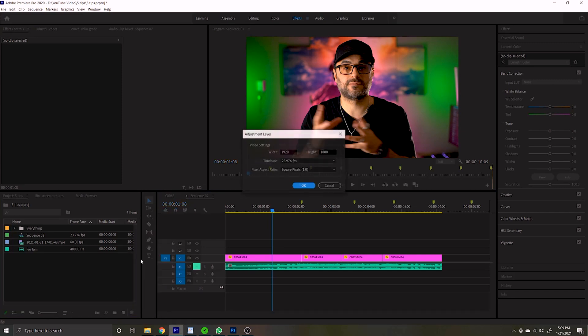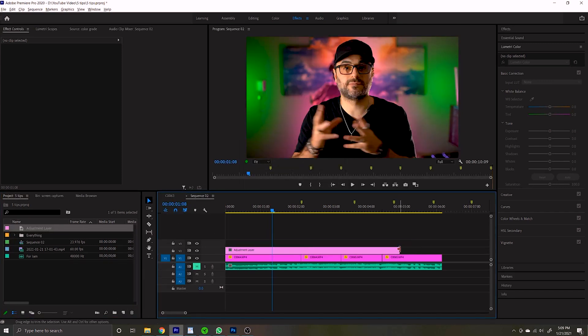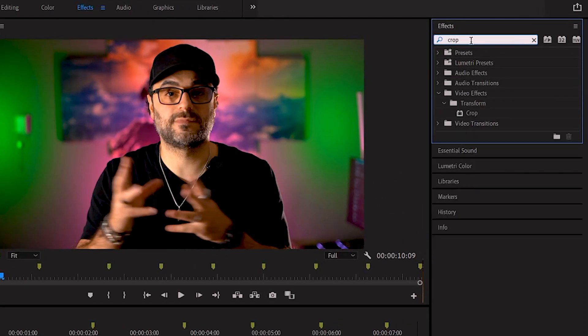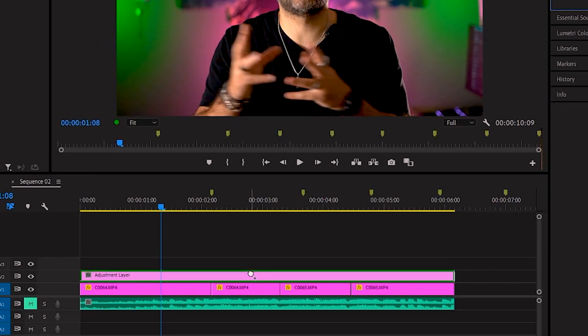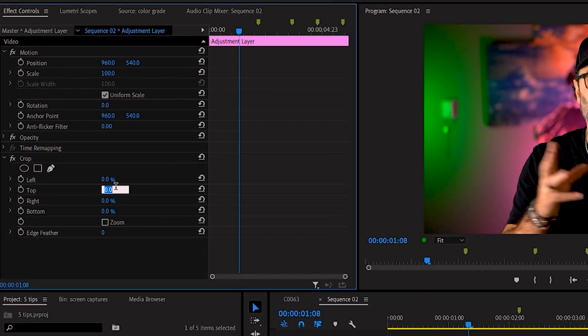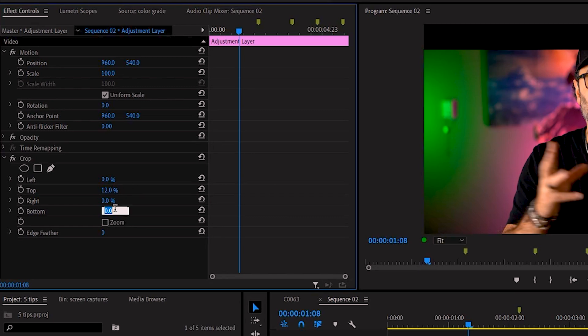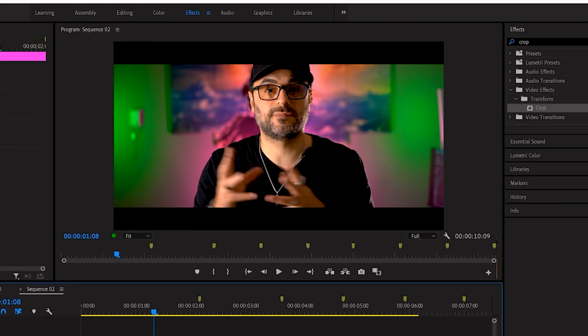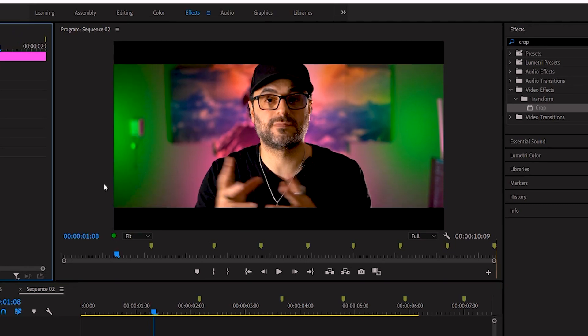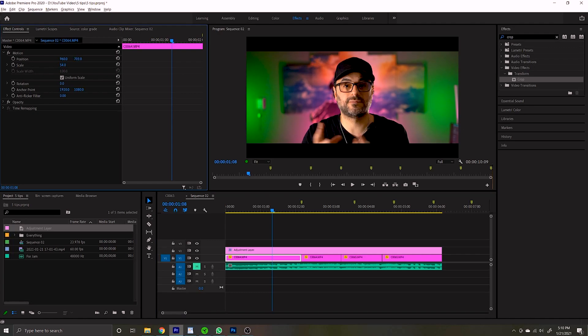Tip number five is letterboxing your footage. When you letterbox your footage, it instantly makes it look more cinematic. First, add an adjustment layer to your timeline above all your footage. Then click Effects and search for 'crop.' From there, go anywhere between 10 and 13 percent from the top and bottom, and suddenly you have the letterbox look that Hollywood films have. Note that if you add a letterbox look, make sure you edit accordingly — don't cut off too much from the top or bottom. Just adjust your footage accordingly.